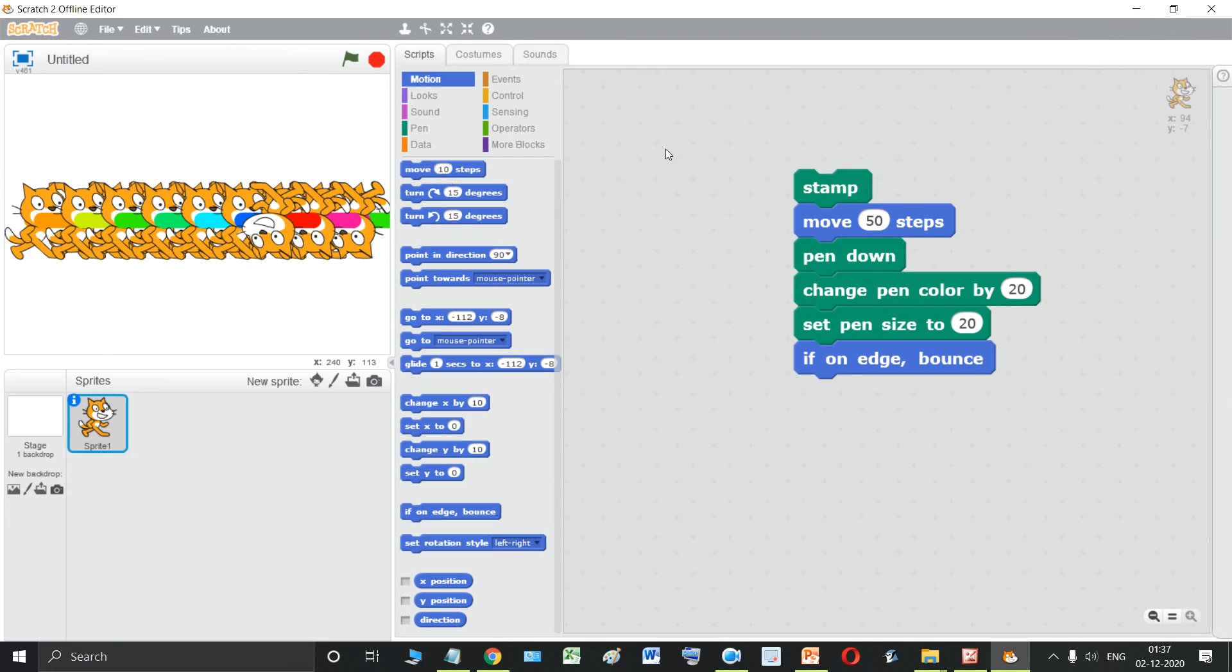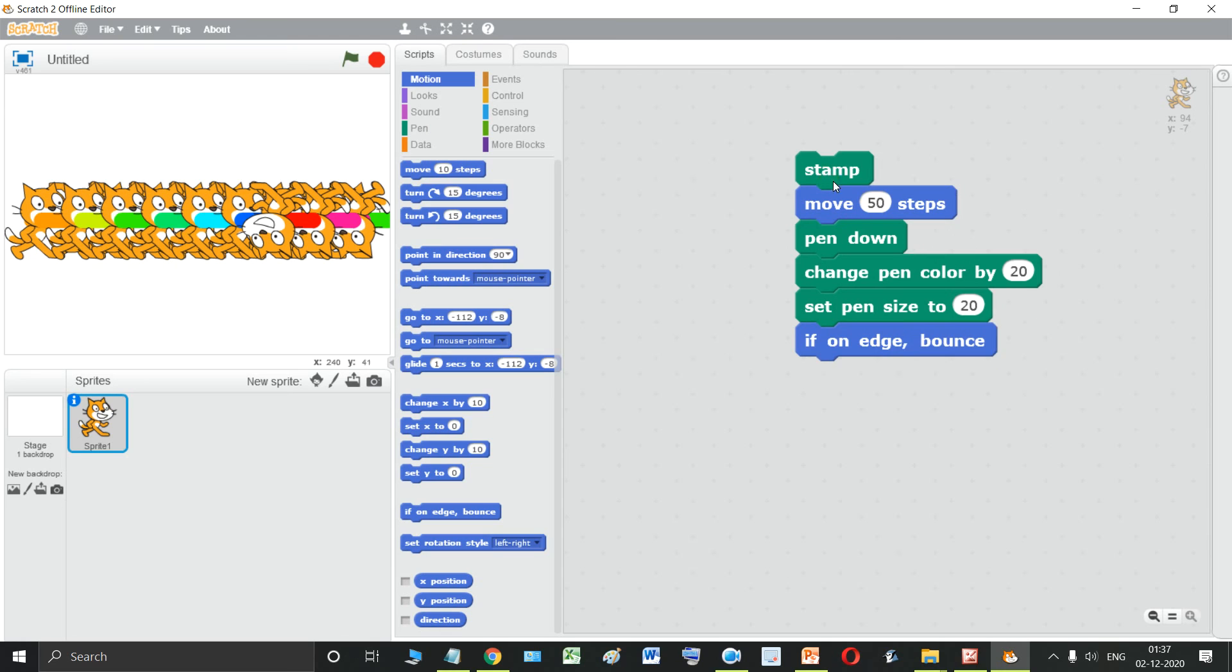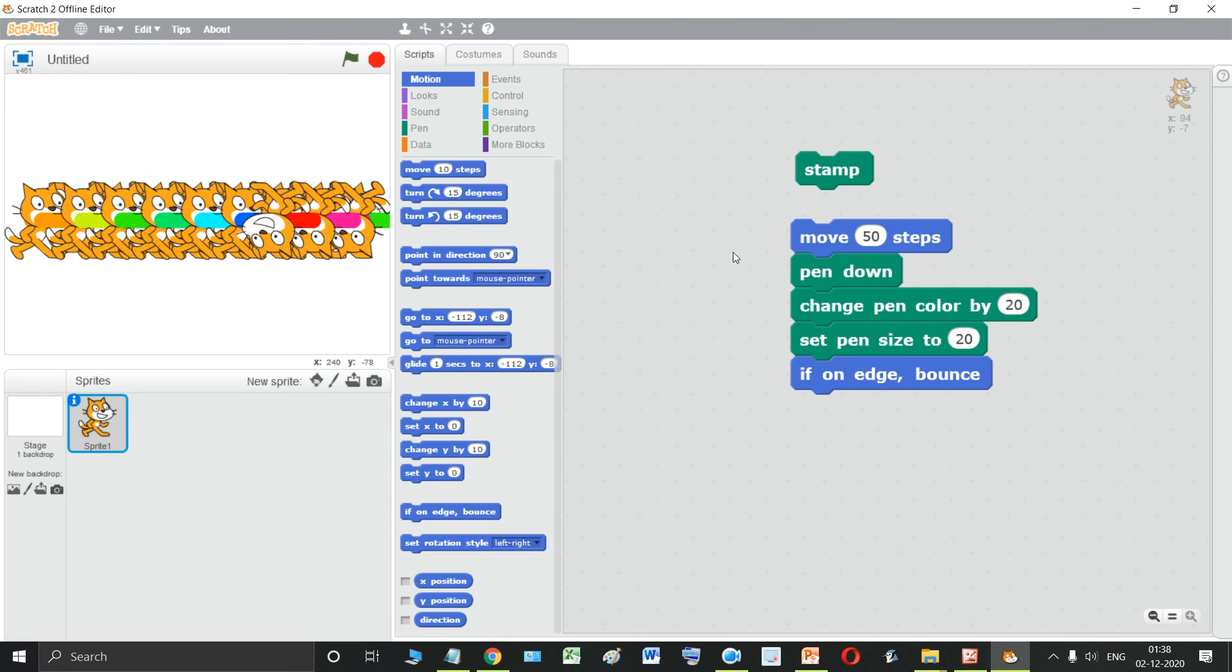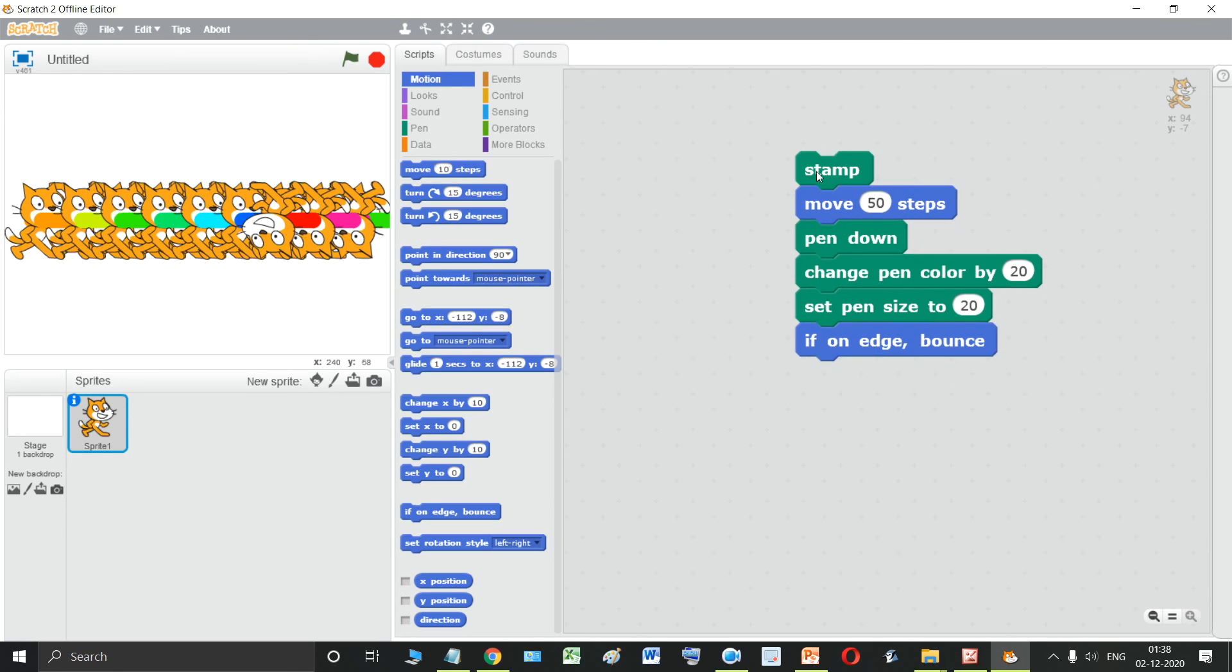Now you might get confused with this duplicate button. Now this is a button. But if the question is asked that which block is used to create duplicate copy of the sprite, then the answer will be stamp block. Which button is used? Then this duplicate button or right click and then duplicate. But which block is used? Then the stamp block is used.